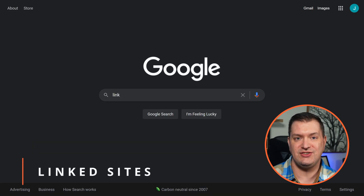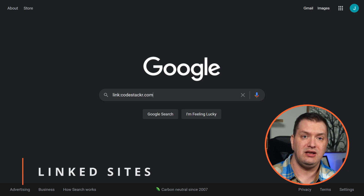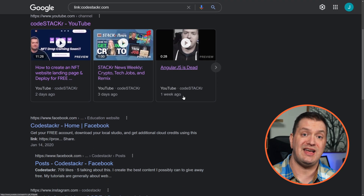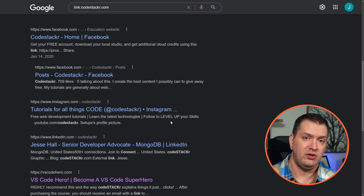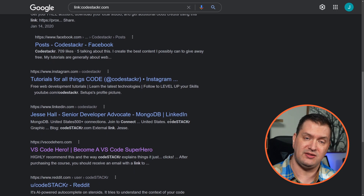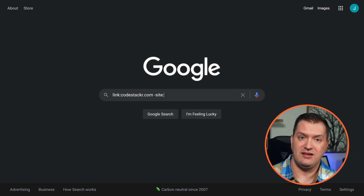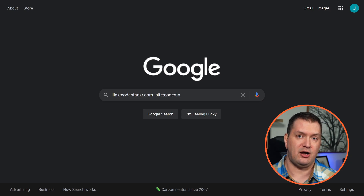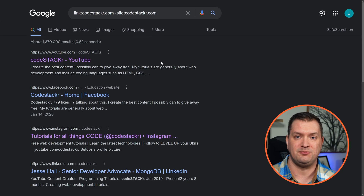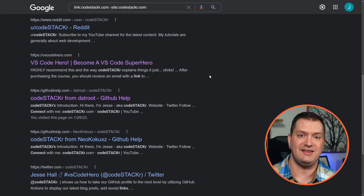We can also show pages that point to a URL using 'link:codestacker.com.' Now we see all of the sites that link to my site. But my own site is included because I have pages that link to my own site. So let's combine that with '-site:codestacker.com' to remove my site from the results — now all of these are external sites that link to my site.